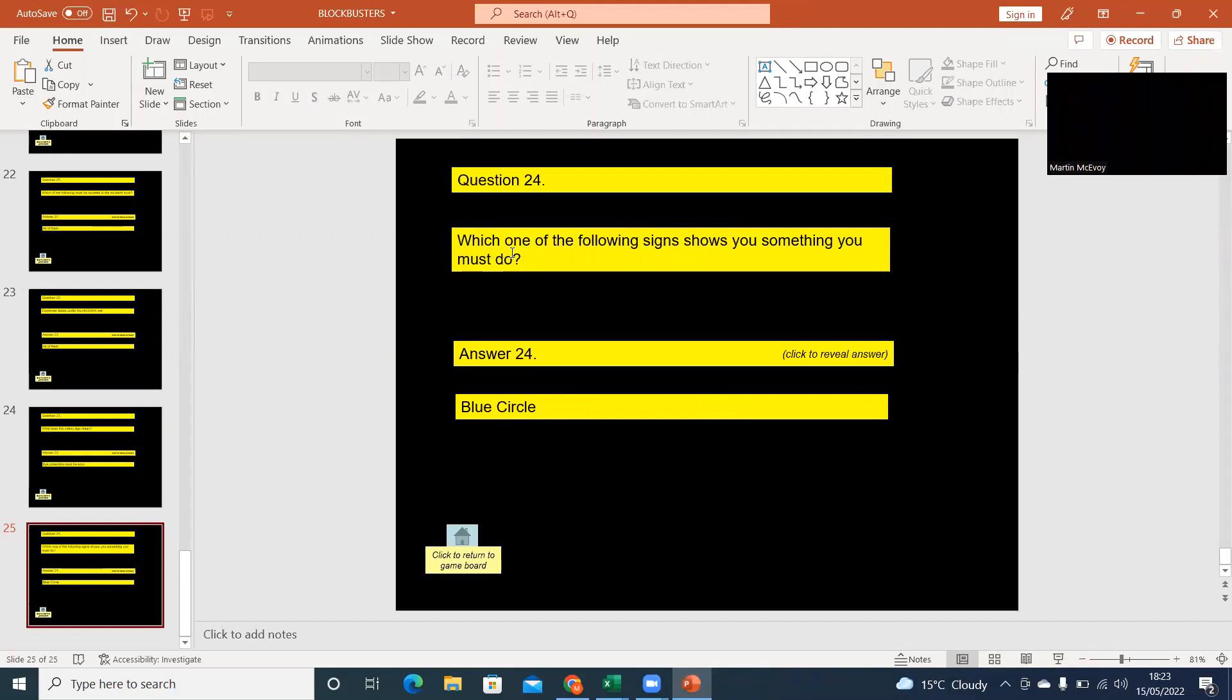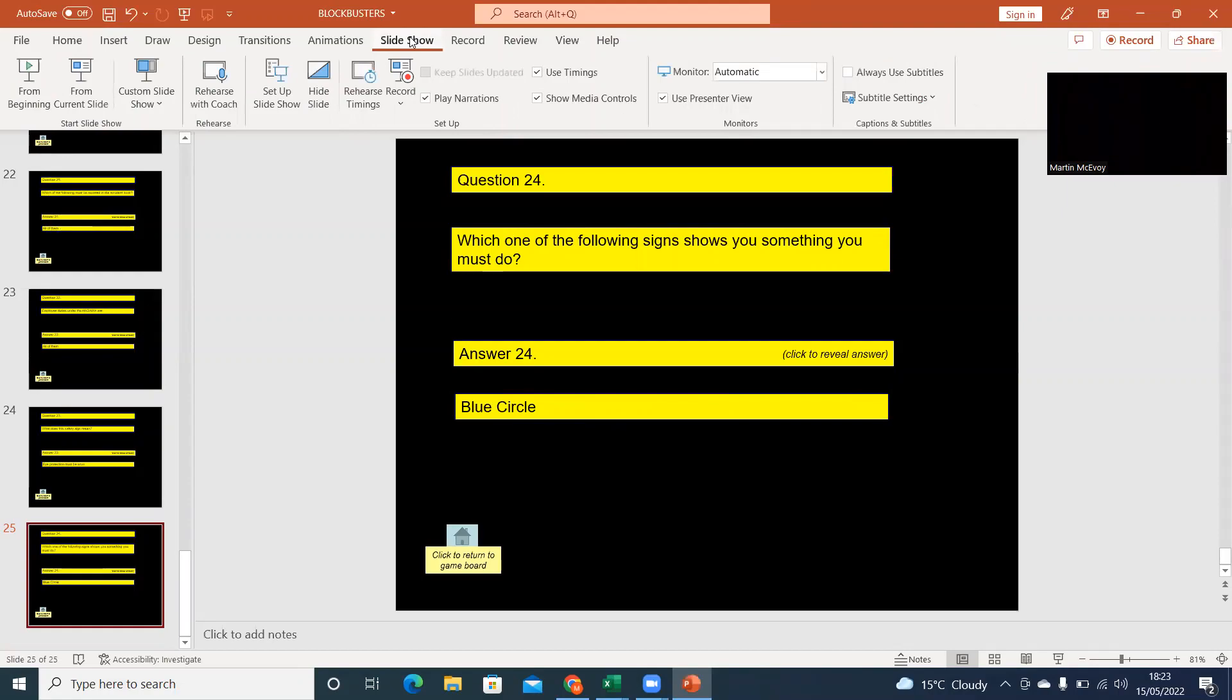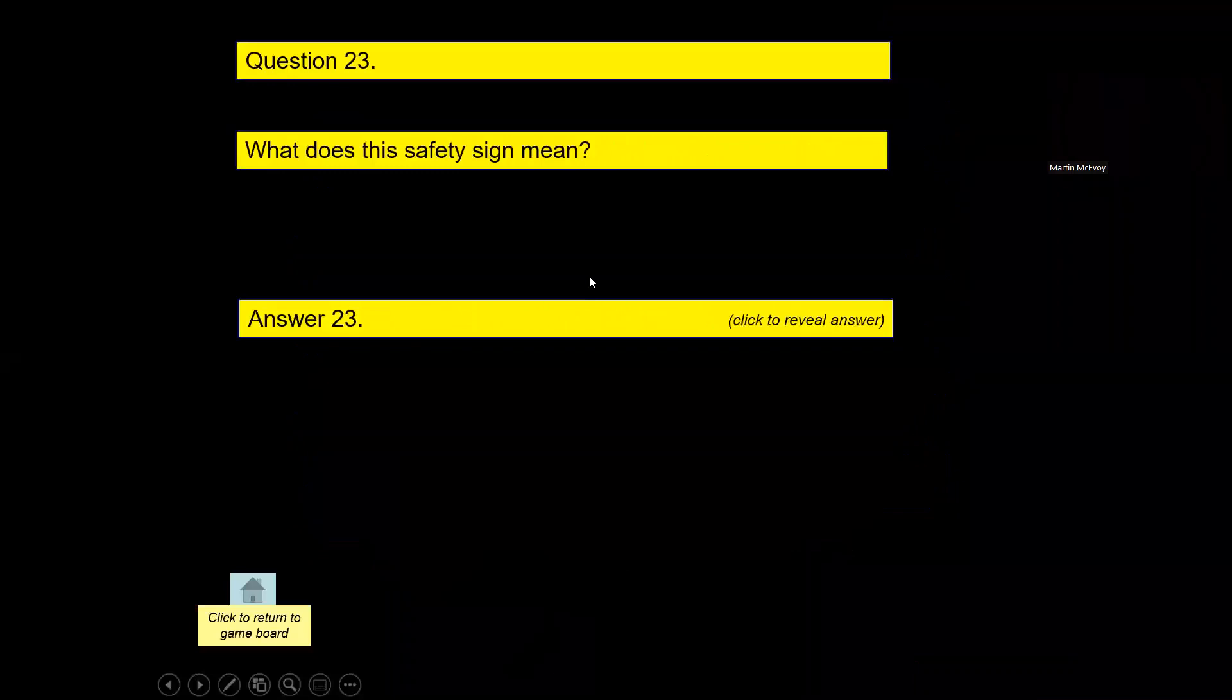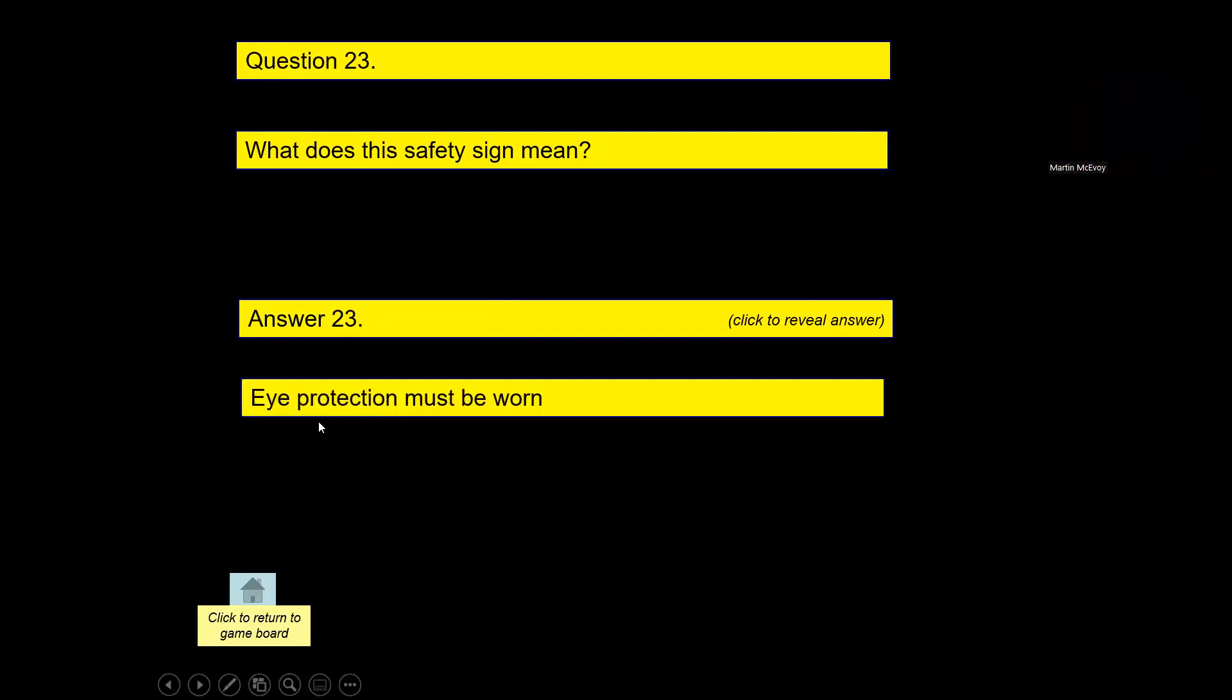So you've got the first question there, and you've got the answer there. When you actually play the slideshow, the answers don't show straight away. So let's just give you an idea of that. So click on question 23, and it says 'What does this safety sign mean?' Should have an image there, but when you click on that, it says 'Eye protection must be worn.'